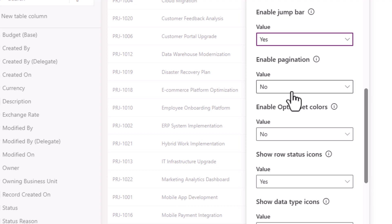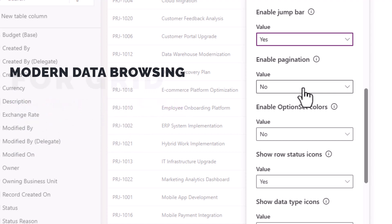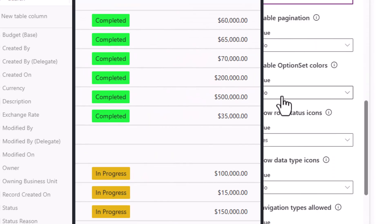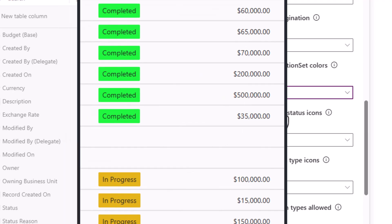Enable pagination—by default this is off. It provides a modern data browsing experience, basically an infinite scroll experience for the user. Enable option set colors—the choice label colors that you define can be represented on the grid for visual appeal.